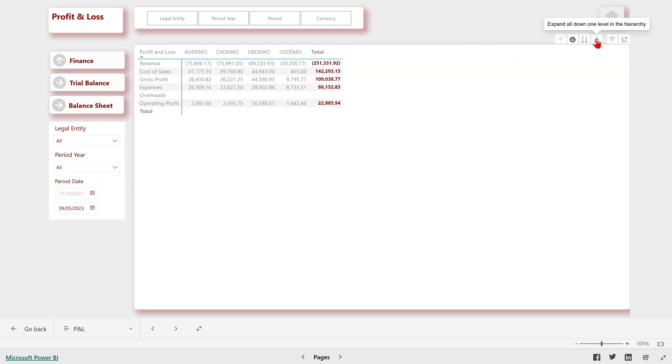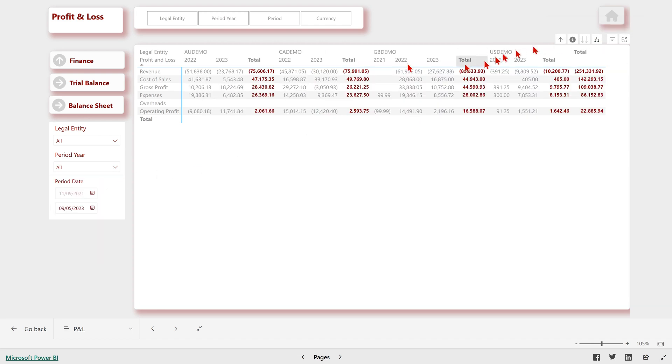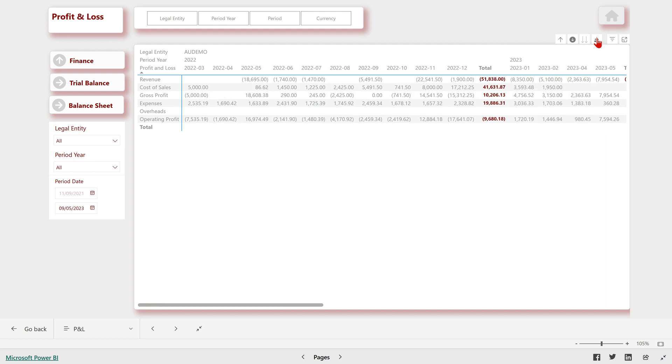Here with this button, we can expand two levels at the same time. So we've got legal entity and year here, or if we go down one further, it's broken down by legal entity, year, and month.